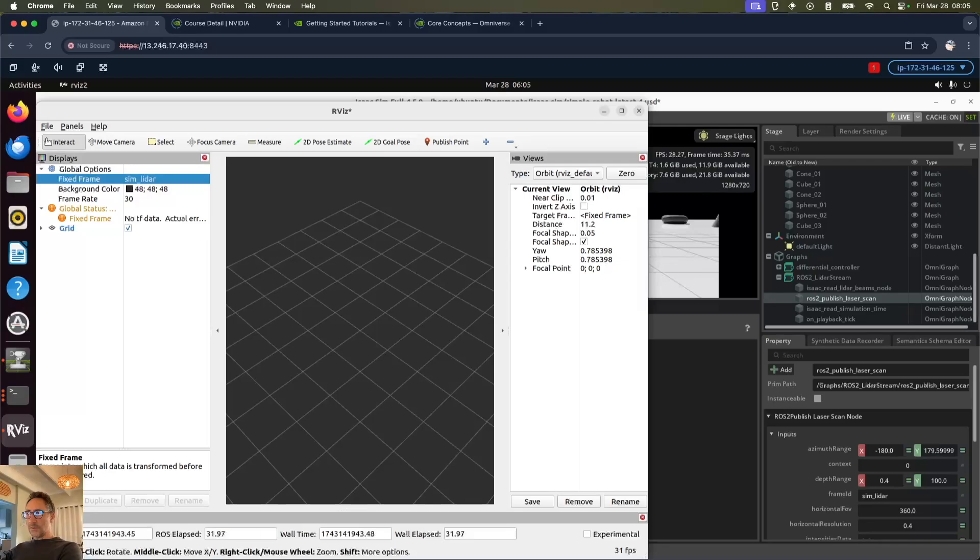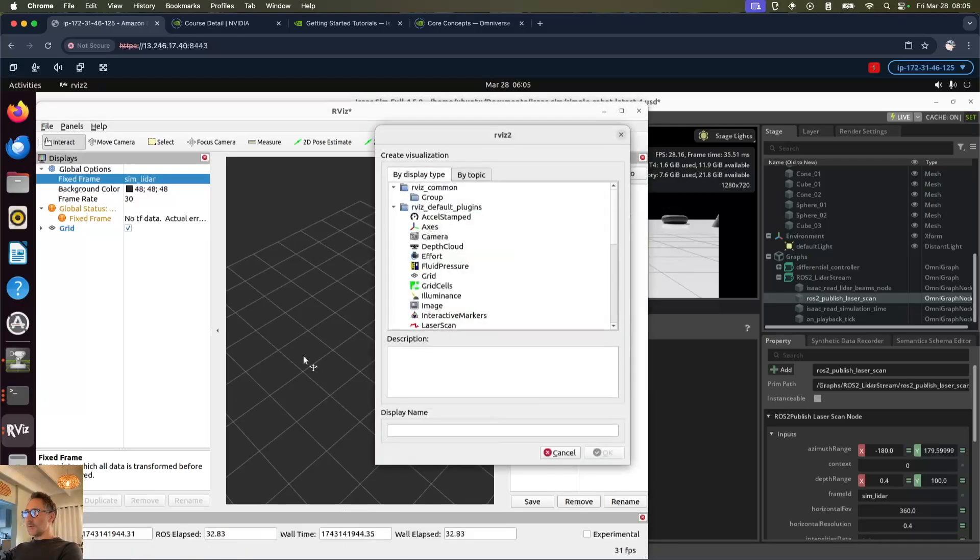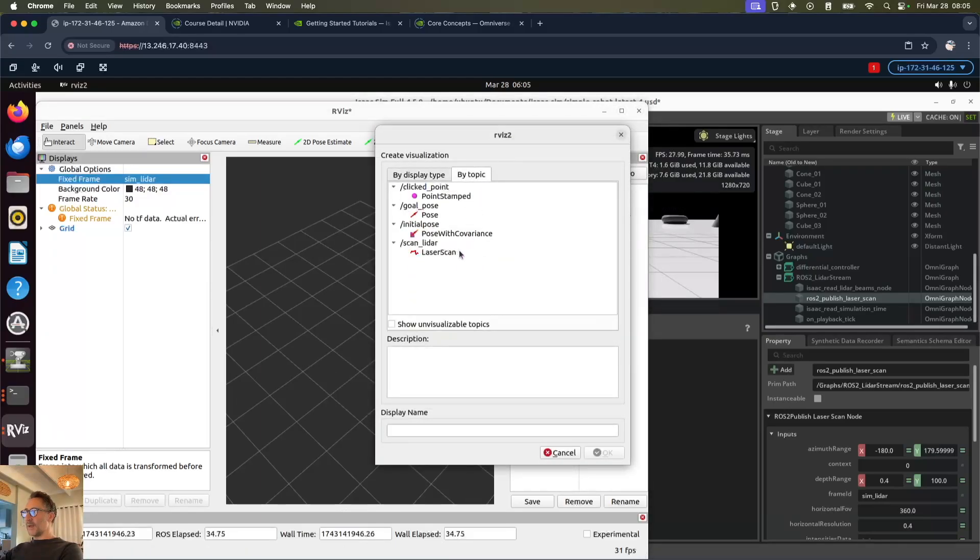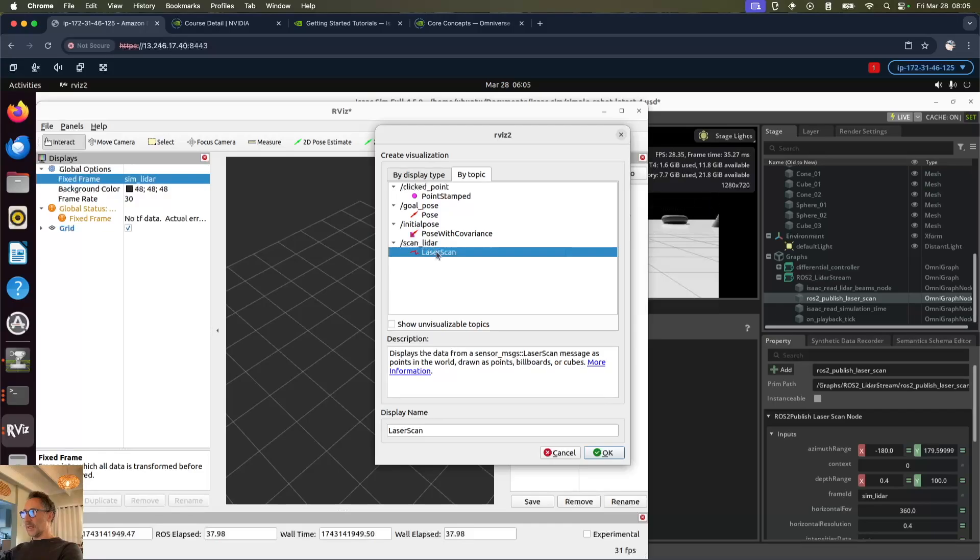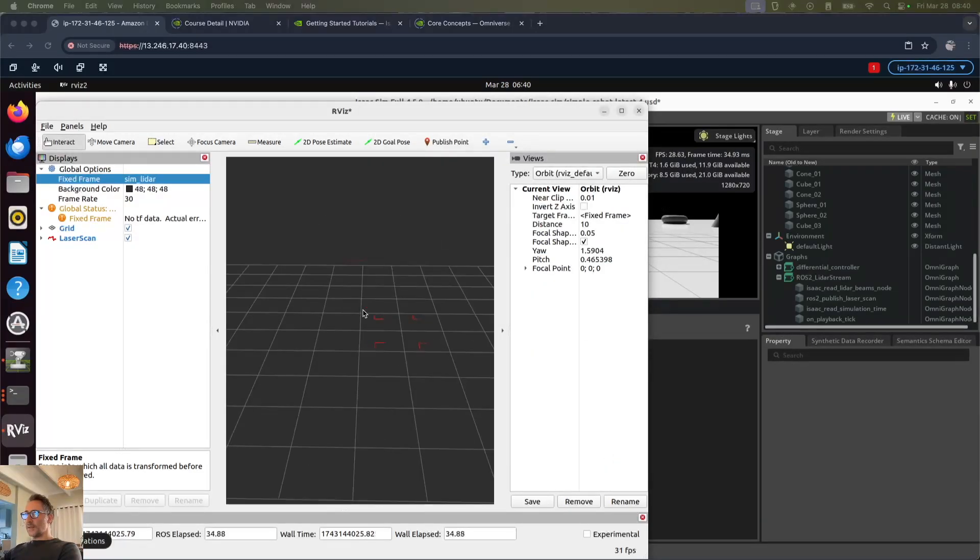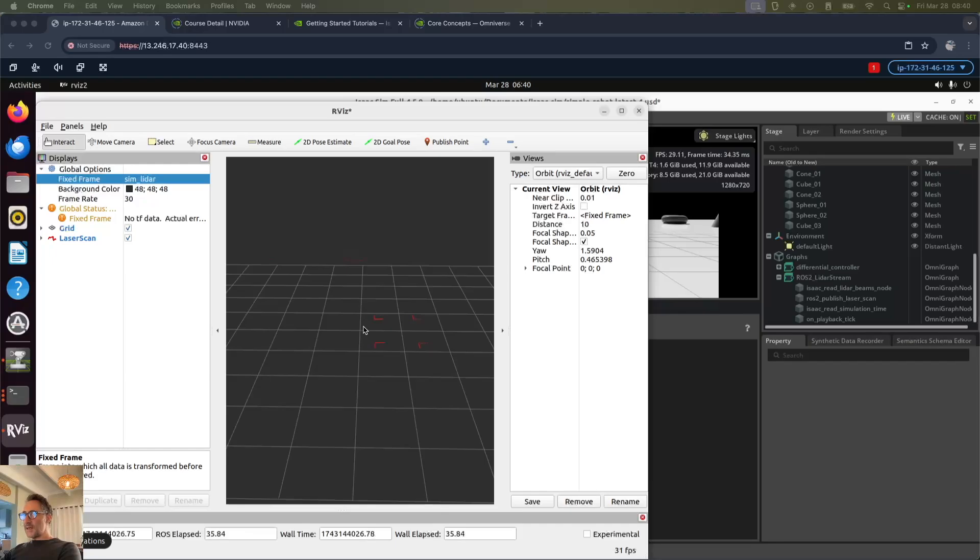Then we want to add by topic, from scan LiDAR the laser scan. Now we can see the data is being sent back from the LiDAR.